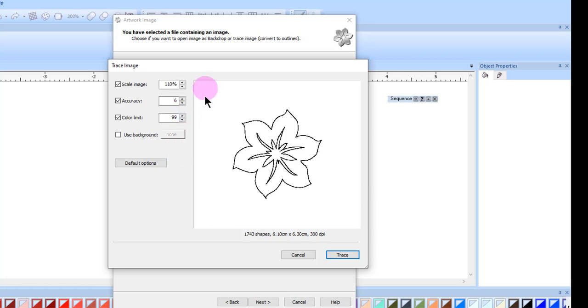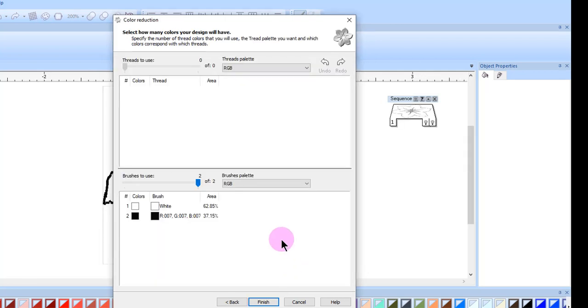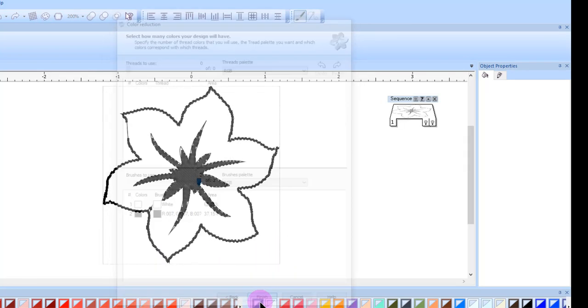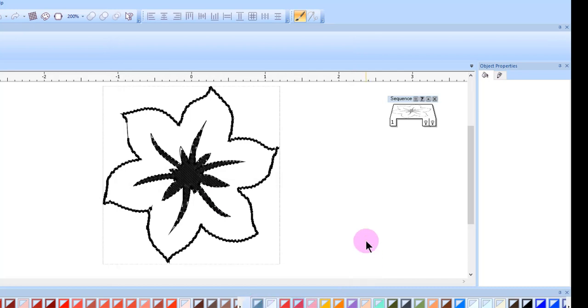After choosing the parameters, click on trace at the lower right corner of the dialog box. The image is processed and then you can click finish in the color reduction dialog box.